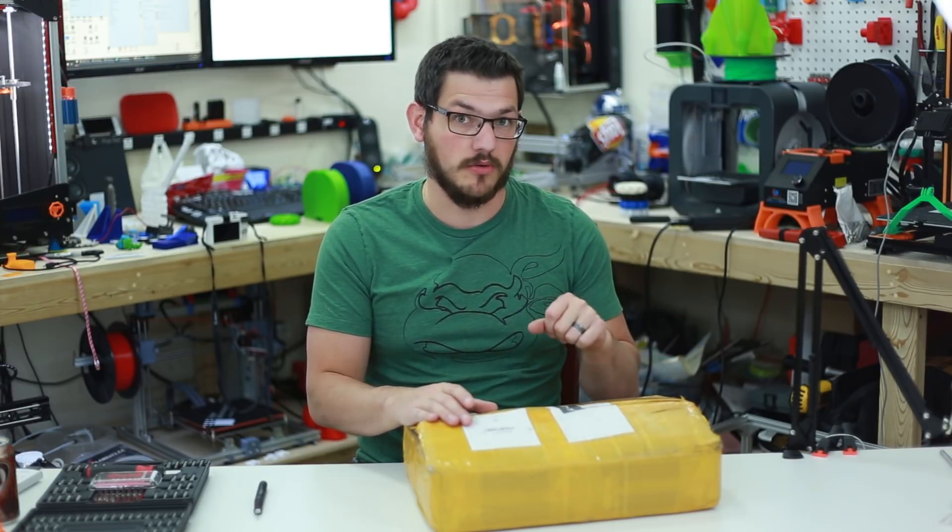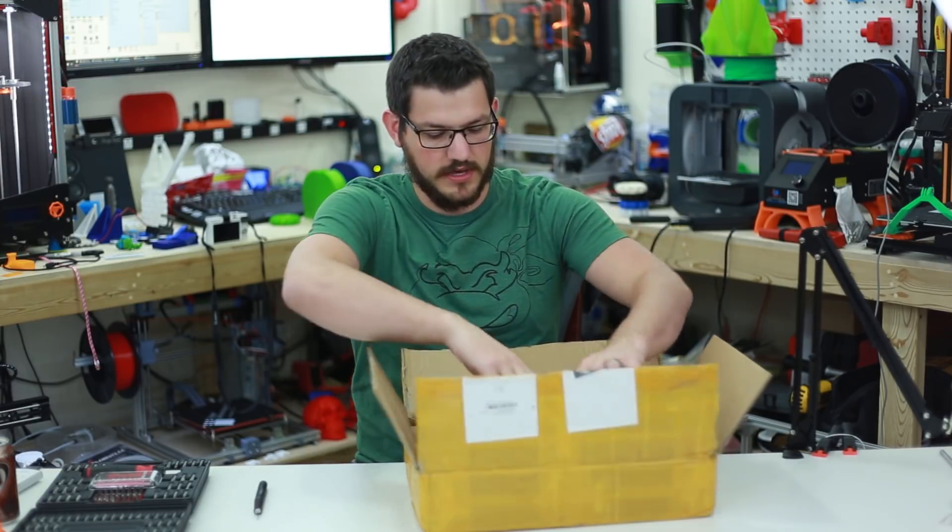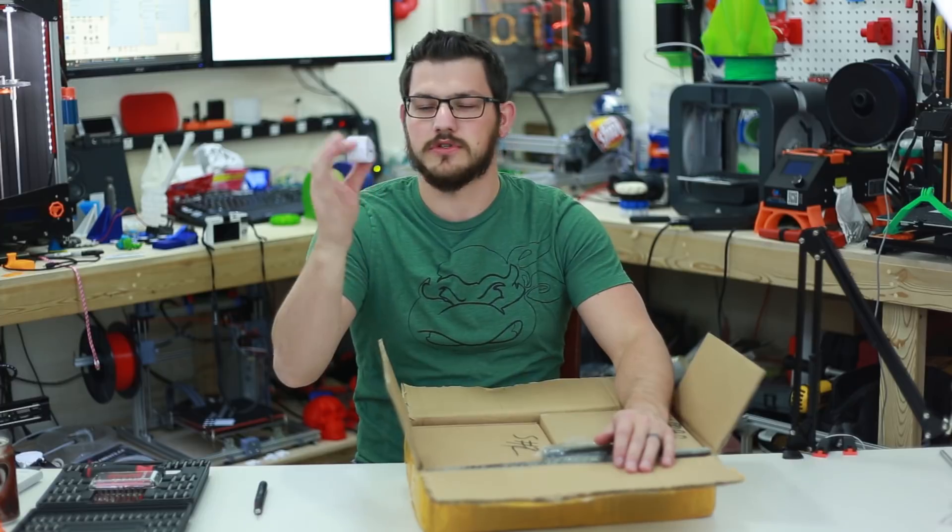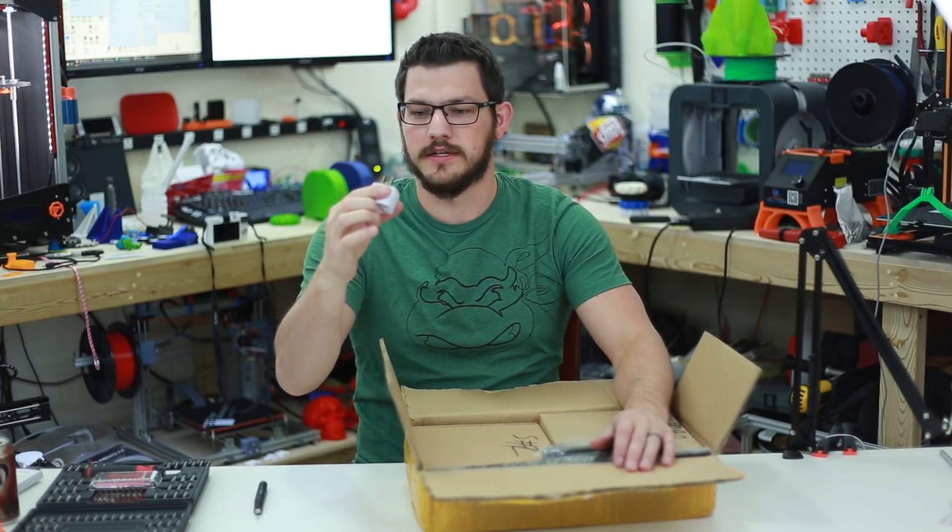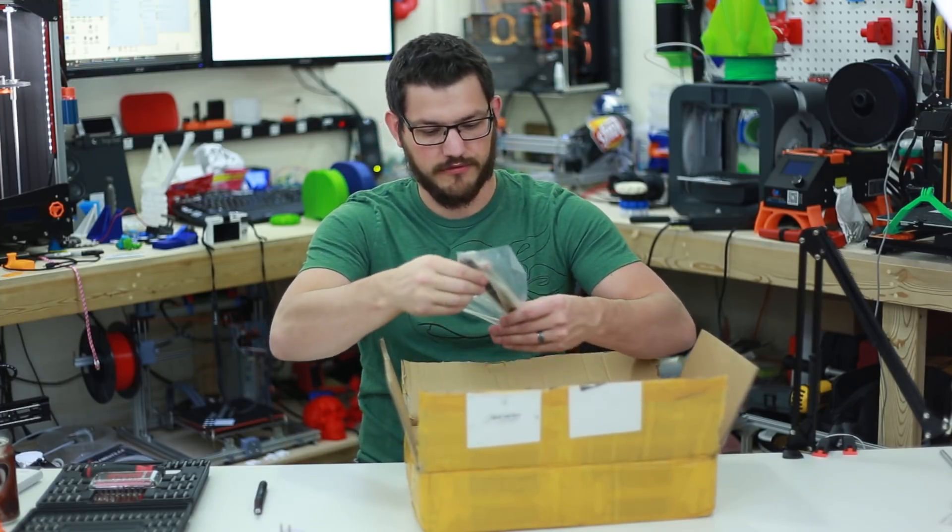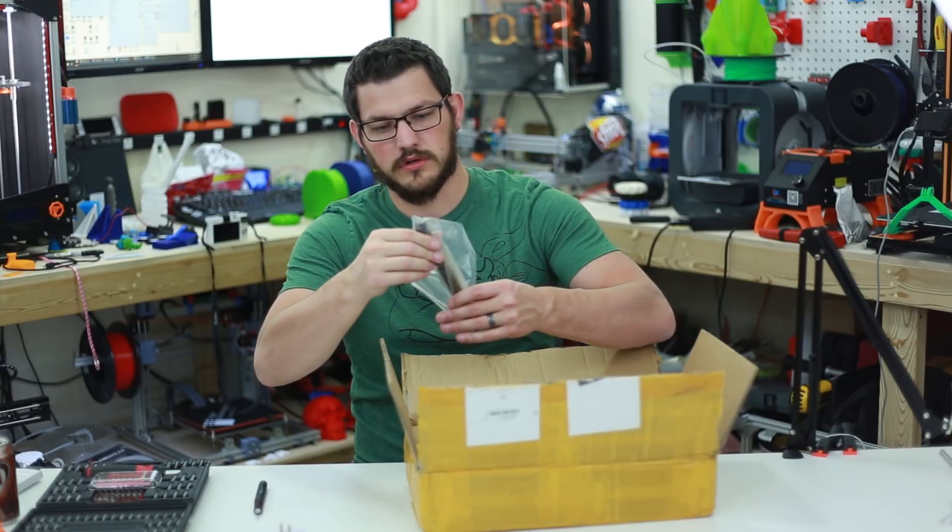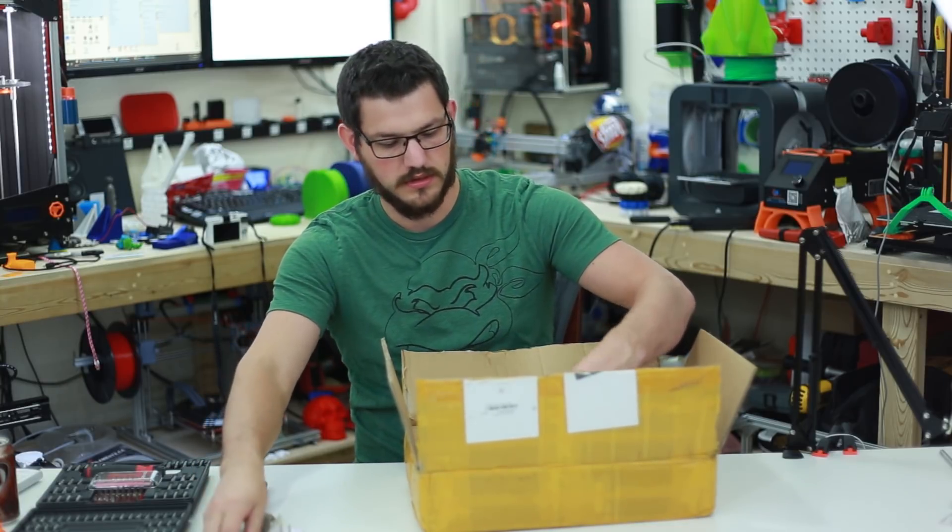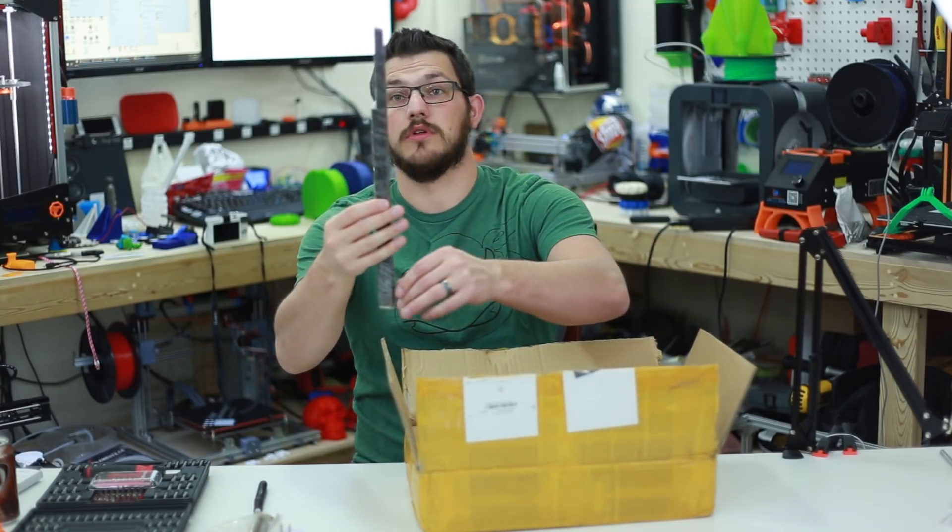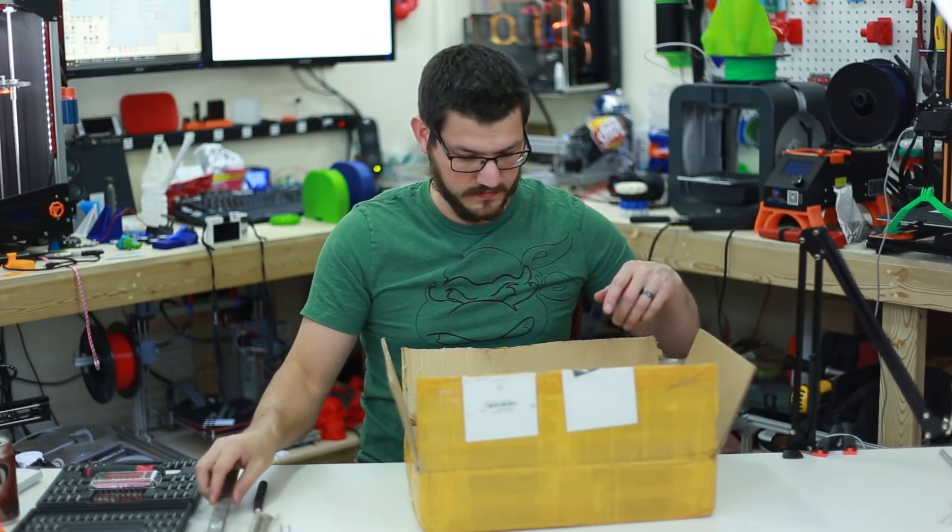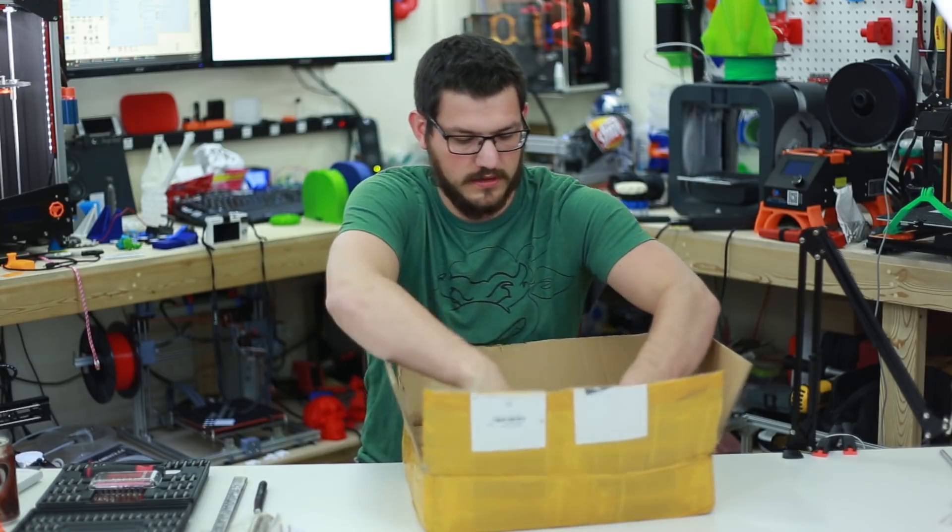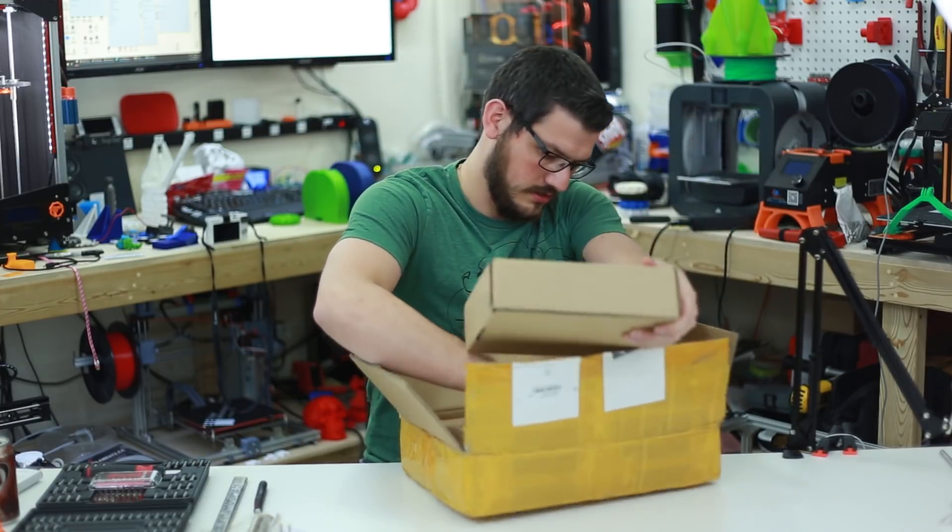Once we're in there, we have a universal to US adapter. We have four short threaded rods and three, two real long threaded rods and one not so long. And there's two other boxes in here.